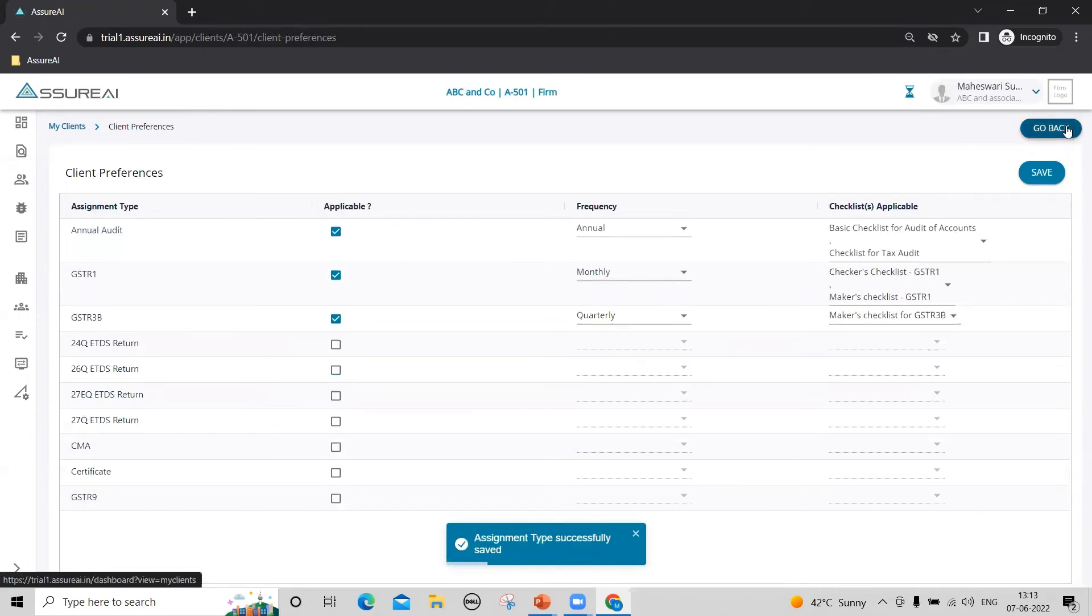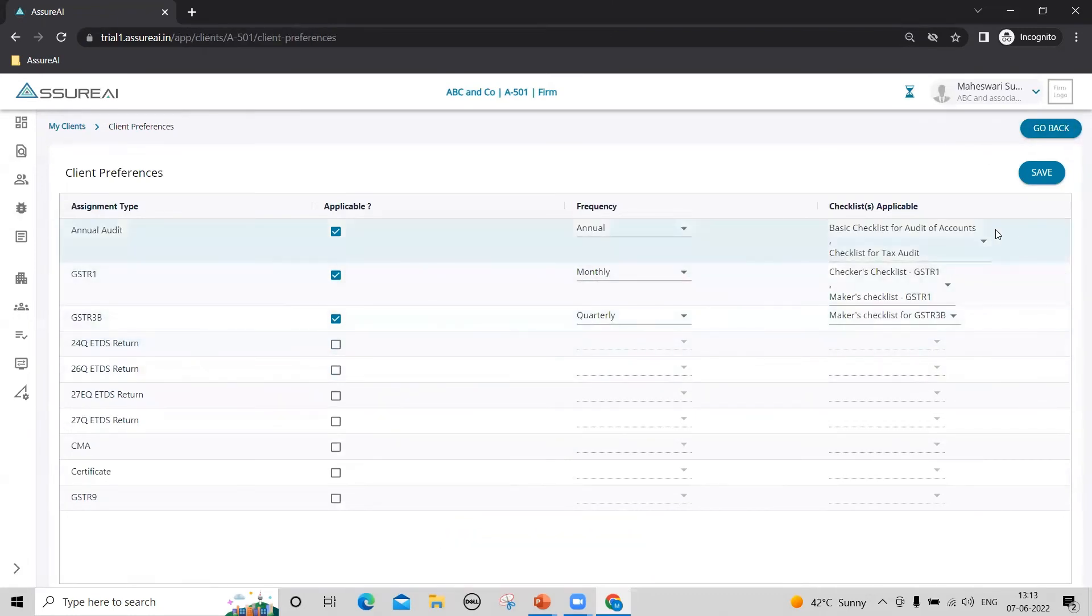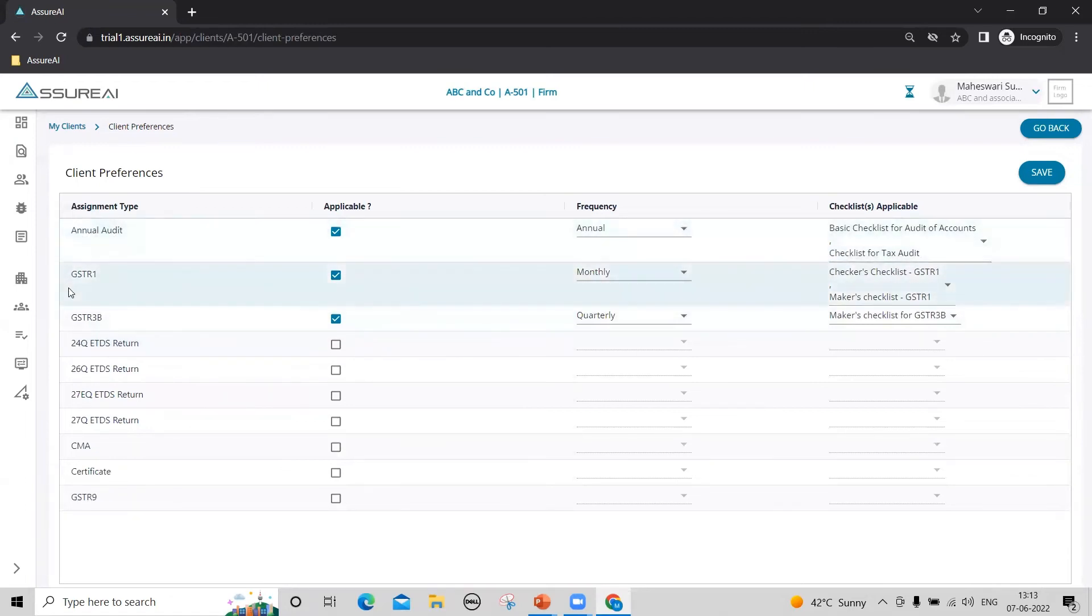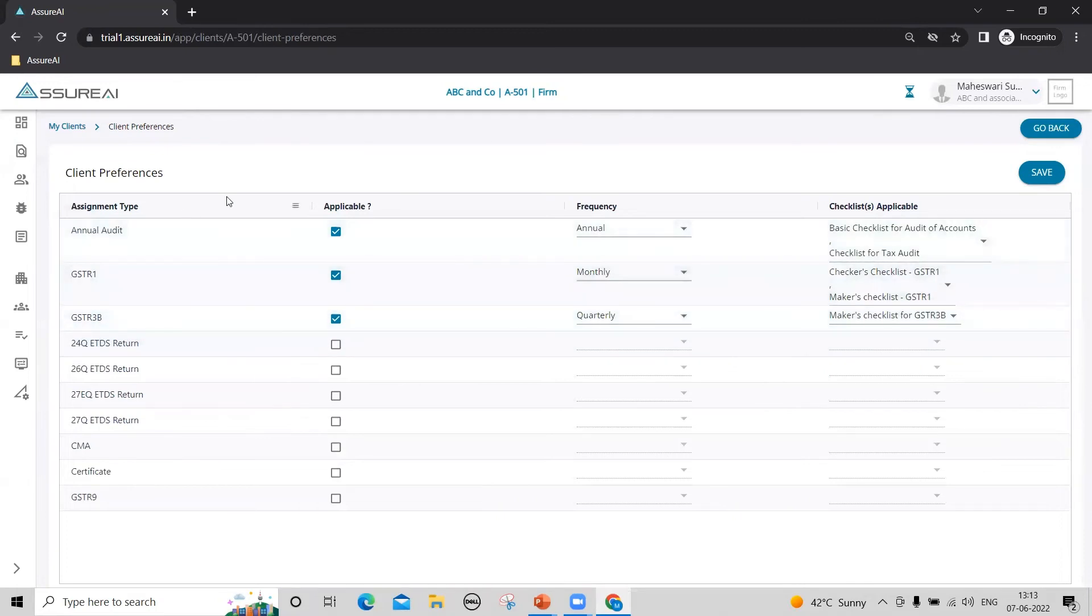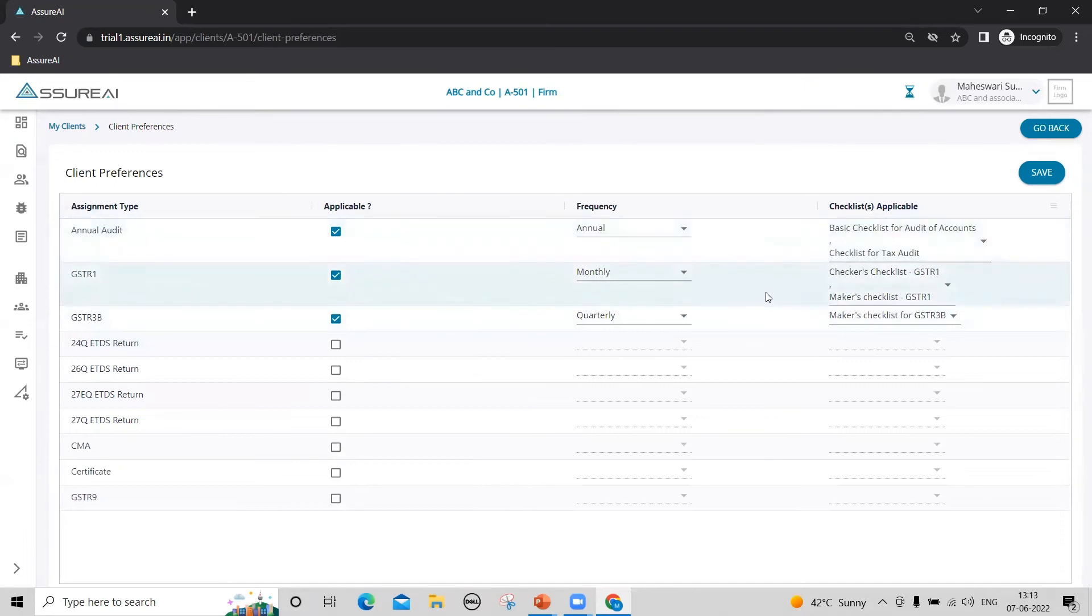Once this is done, you can go ahead and plan your assignments. Every new type of assignment, if annual audit or GSTR1 or GSTR3B in this case, the first such assignment we will have to plan manually. Subsequently, the system will auto create the assignment for every new period.